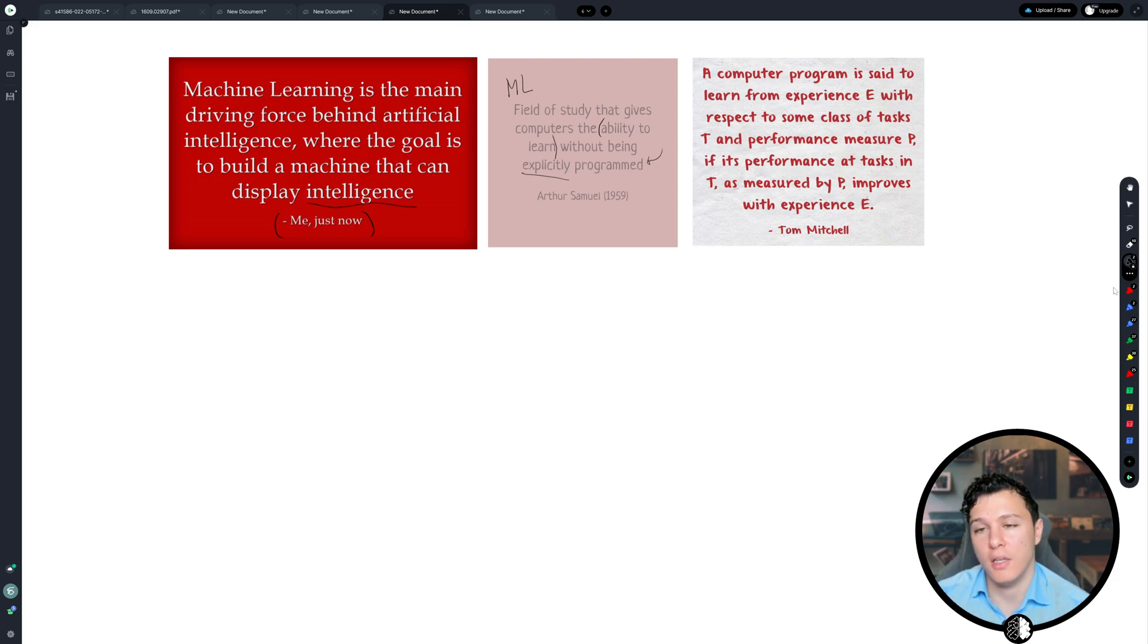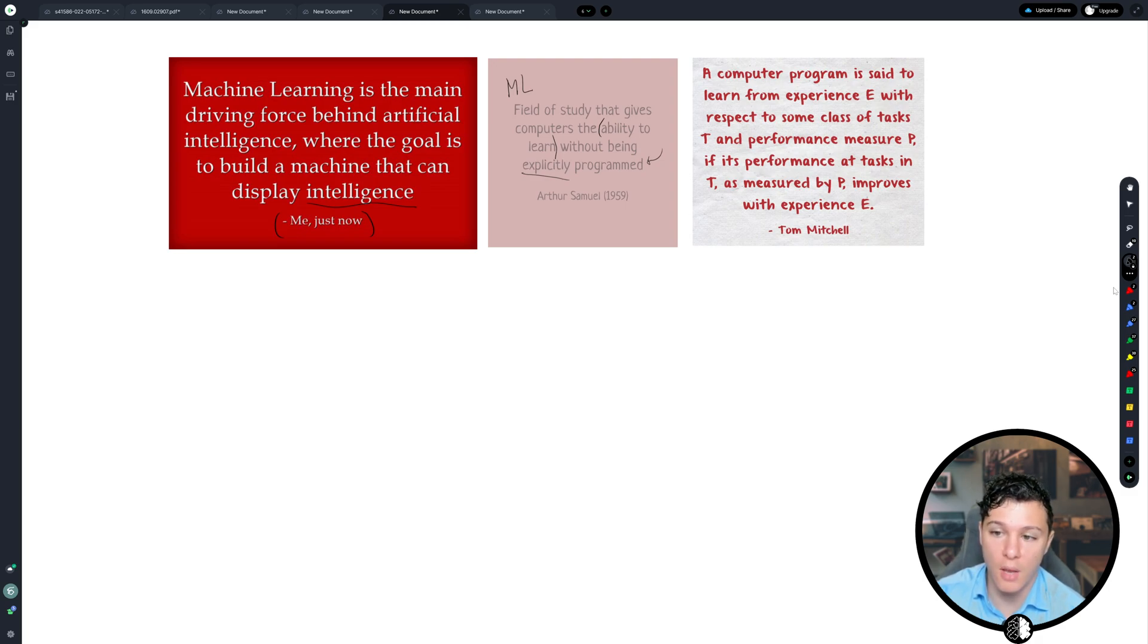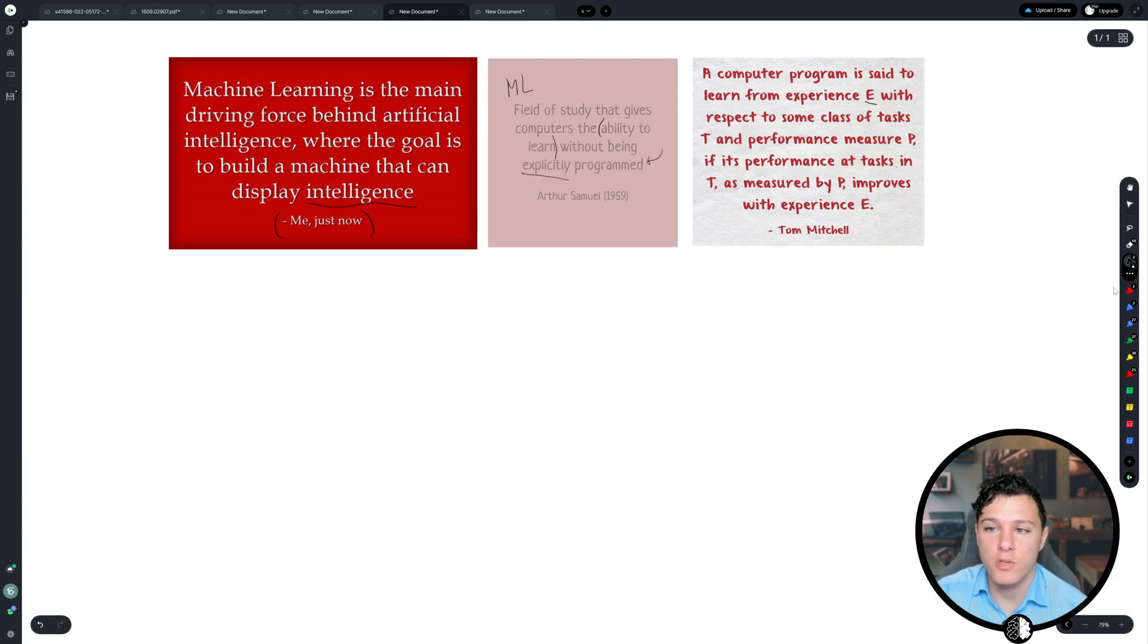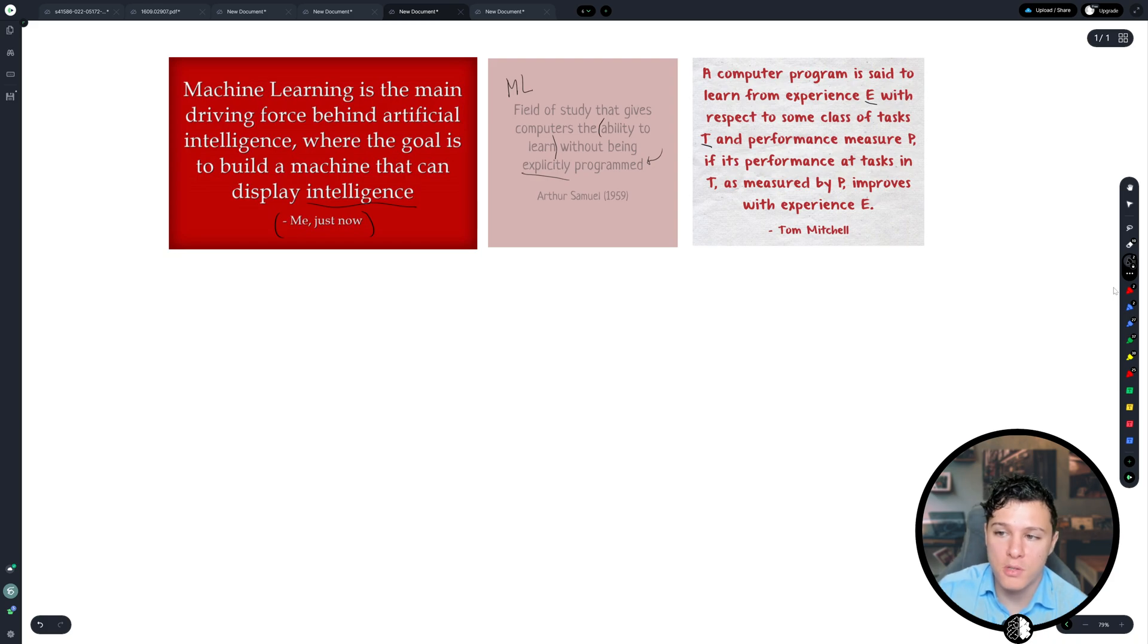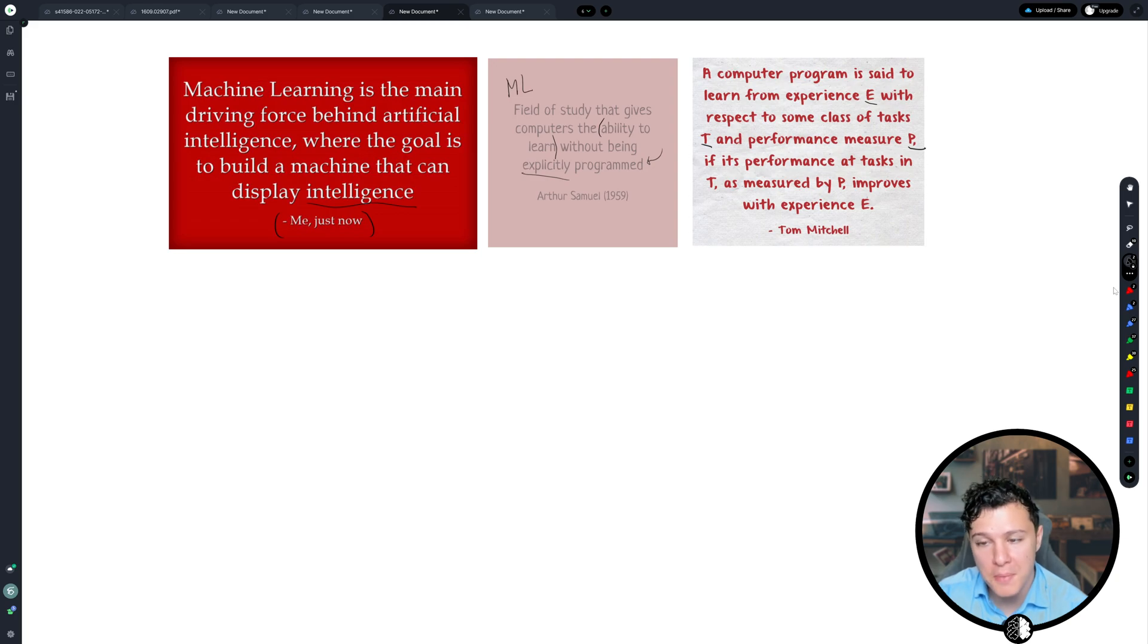The greatest or most specificity that I've come across is by Tom Mitchell. And he said a computer program is said to learn from experience E with respect to some class of tasks T and performance measure P, if its performance at tasks in T, as measured by P, improves with experience E.